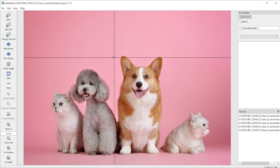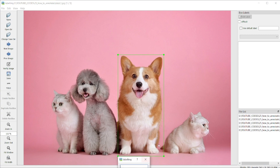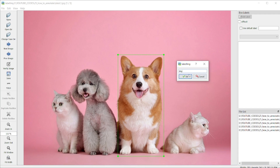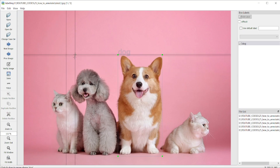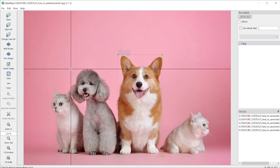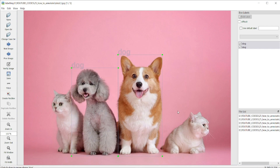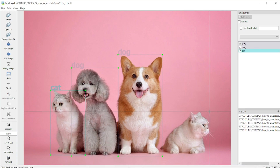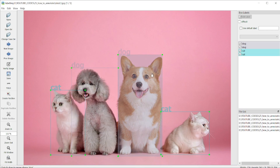Now create a rectangle box. This is a dog — draw the rectangle box as close as possible to the object and give it the name 'dog'. This is our first class. Then on the keyboard you can hit W to start another bounding box. This one is also dog. Then select this one here — this is our cat.